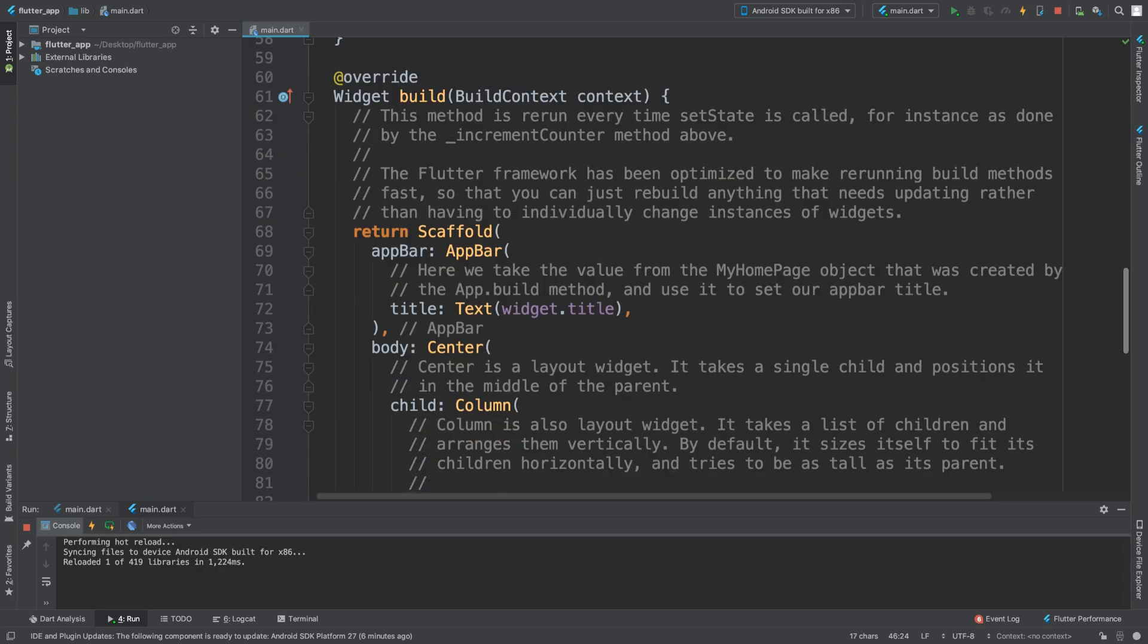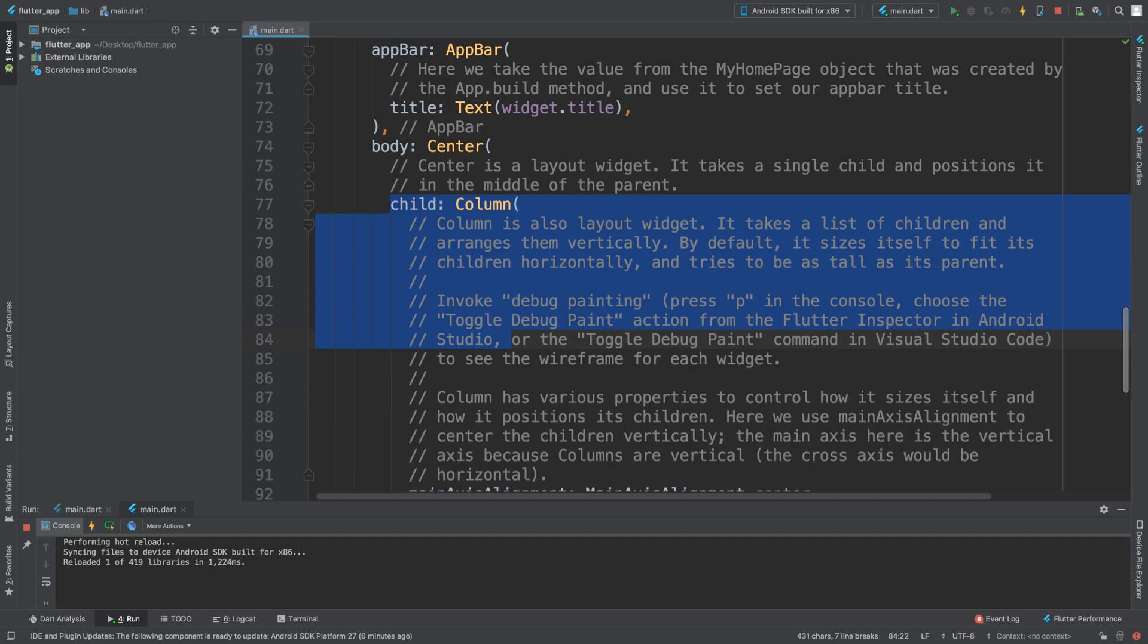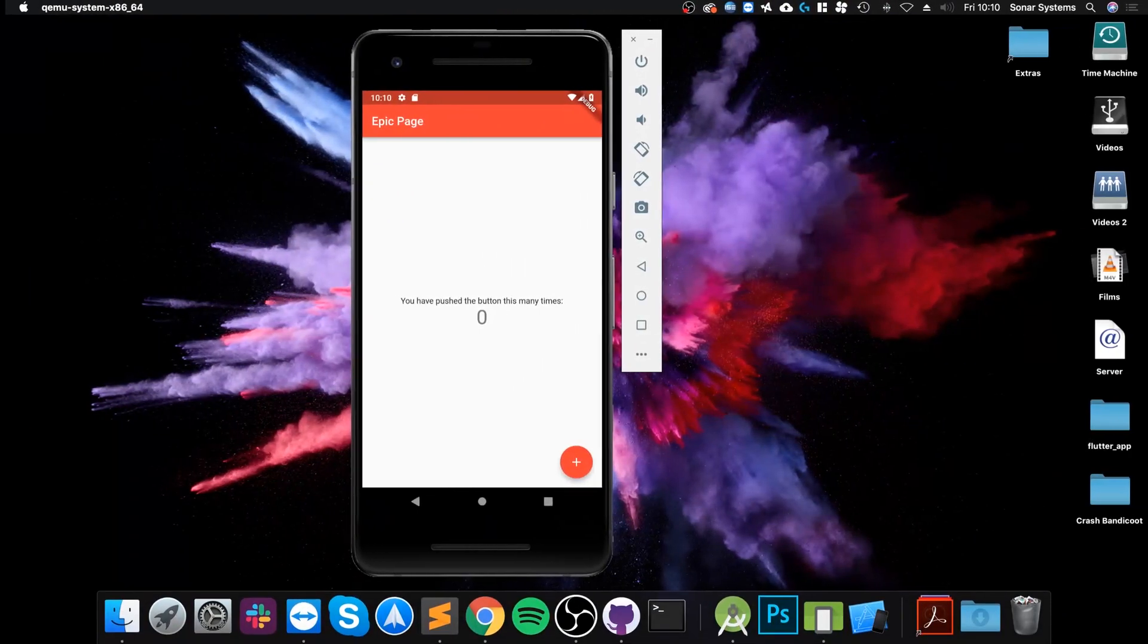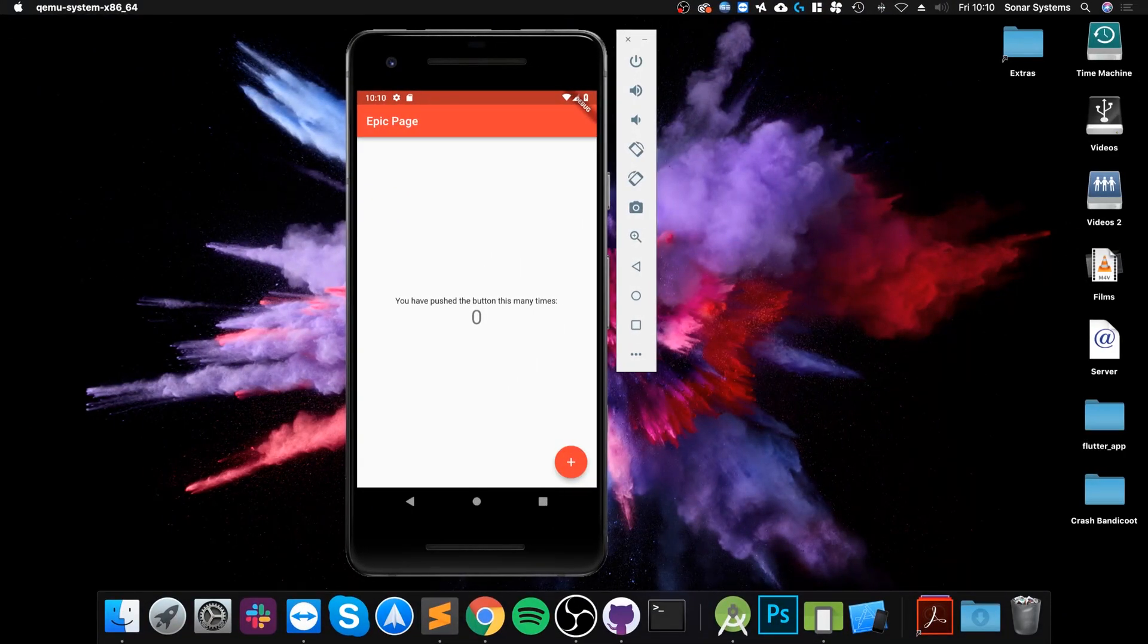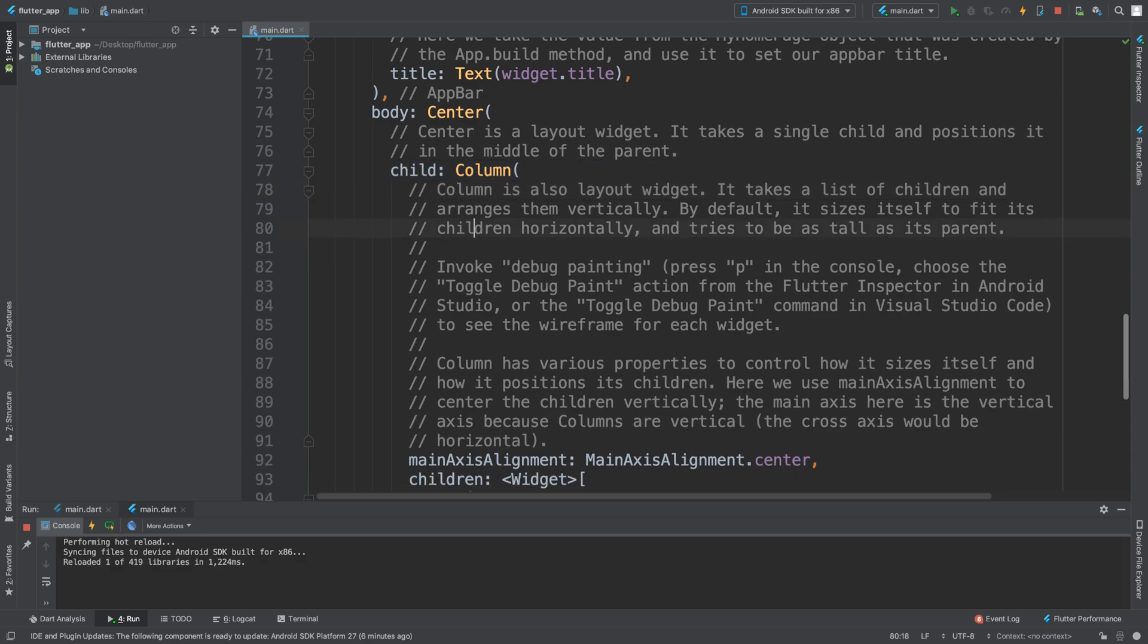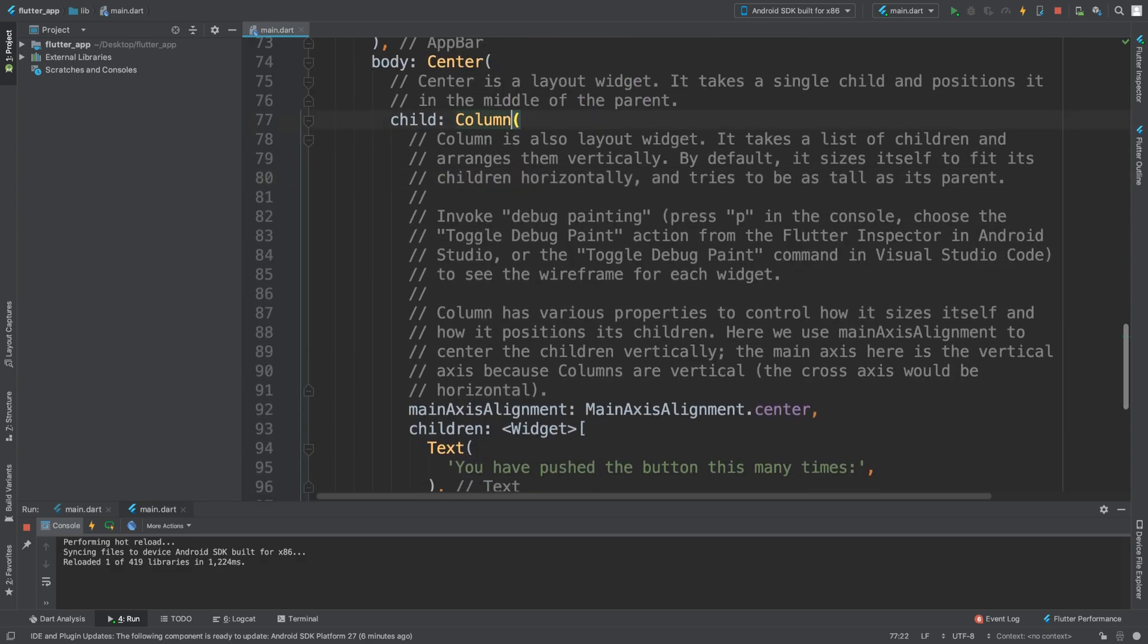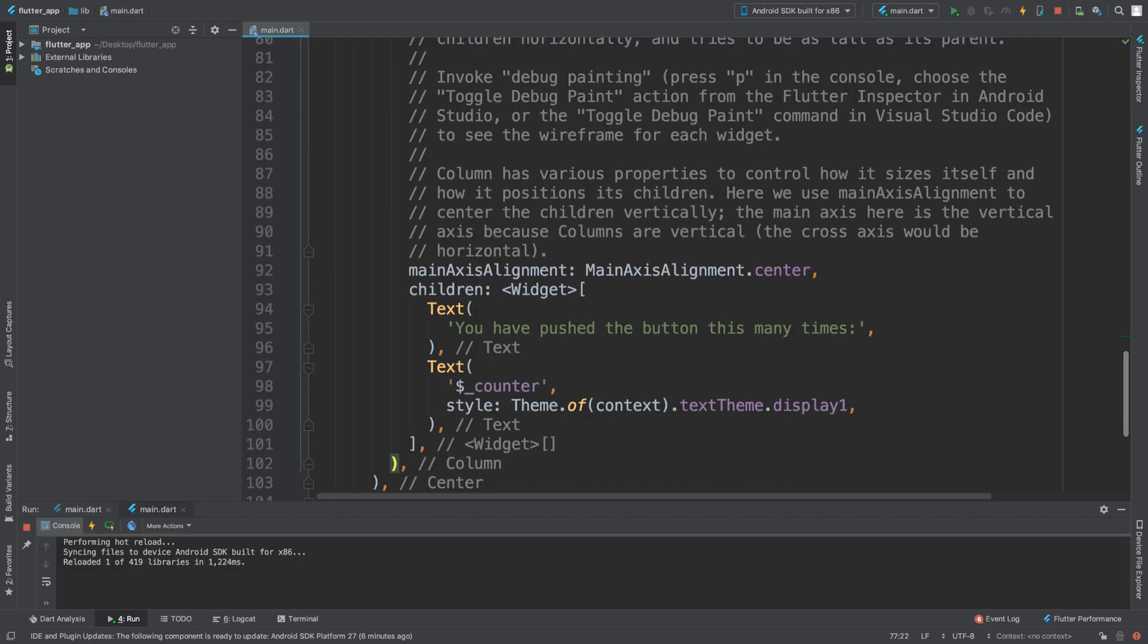We are going to remove this child which is essentially all this. We're going to remove that and start adding stuff manually. A little cool trick to see where this bracket closes - if you click on it or just before it...